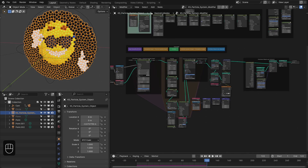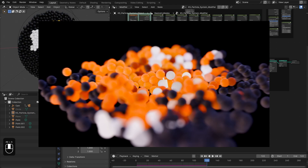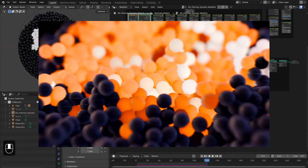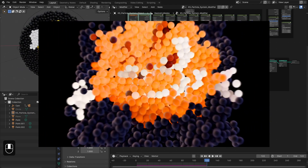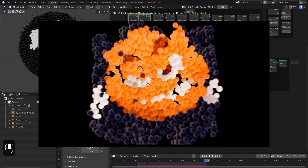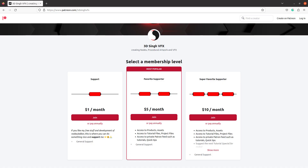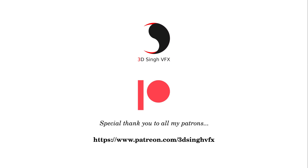I hope you learned something from this video. If you liked it, please like and share the video and subscribe to my channel for more updates. You can get this project file and all my other project files and presets from my Patreon page. Thank you for watching, see you in the next video. Happy nodes!